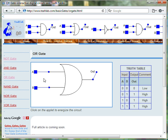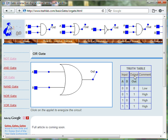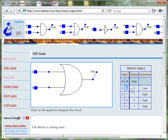As you can see from the truth table, when both input A is 0 and input B is 0, then the output of the OR gate is 0.